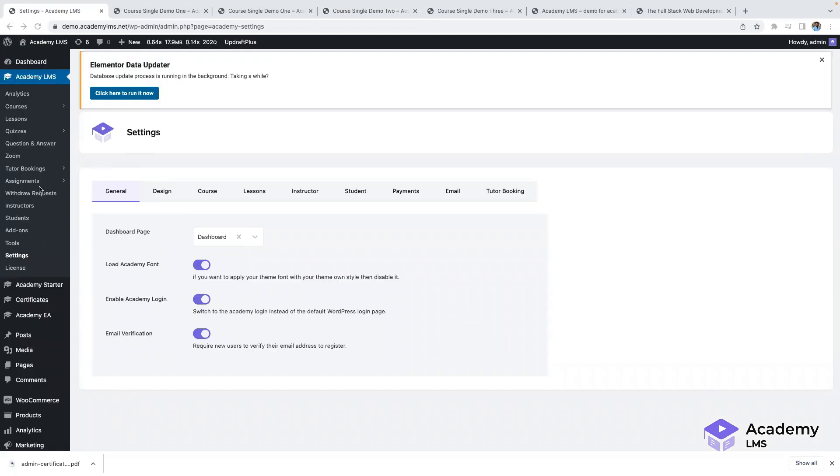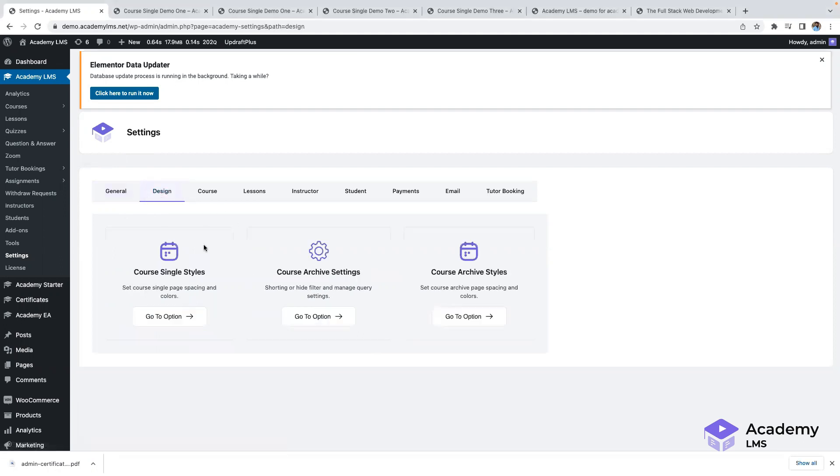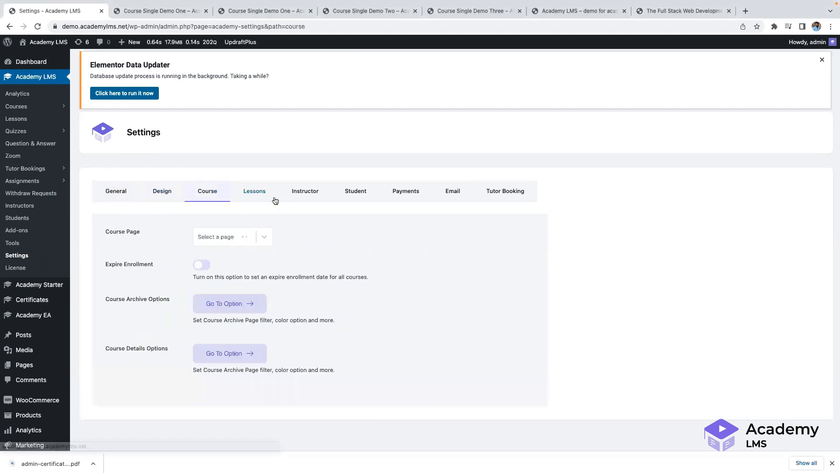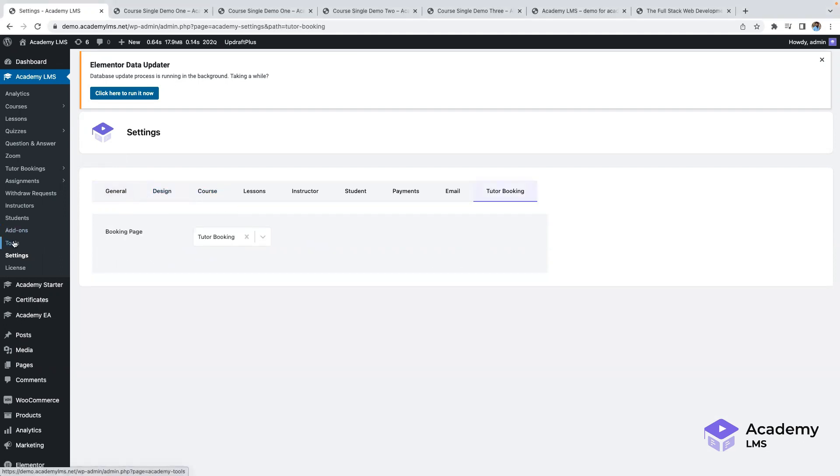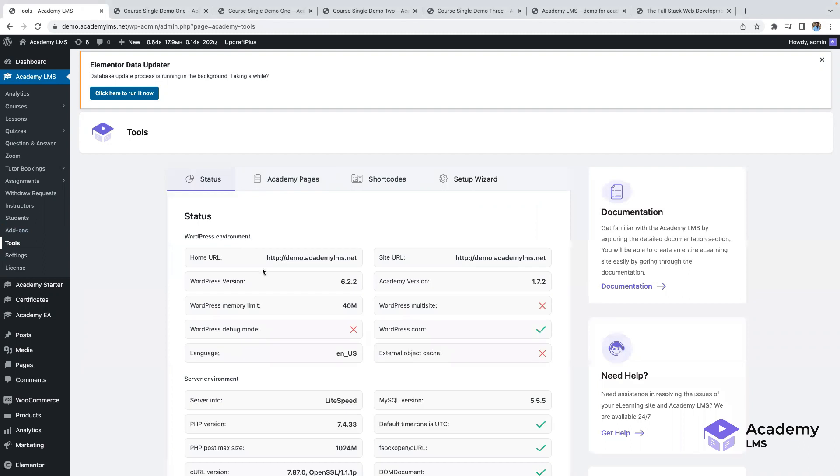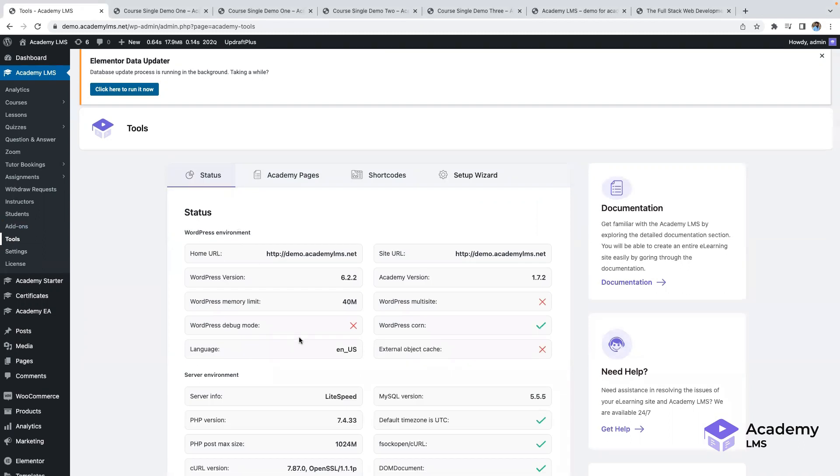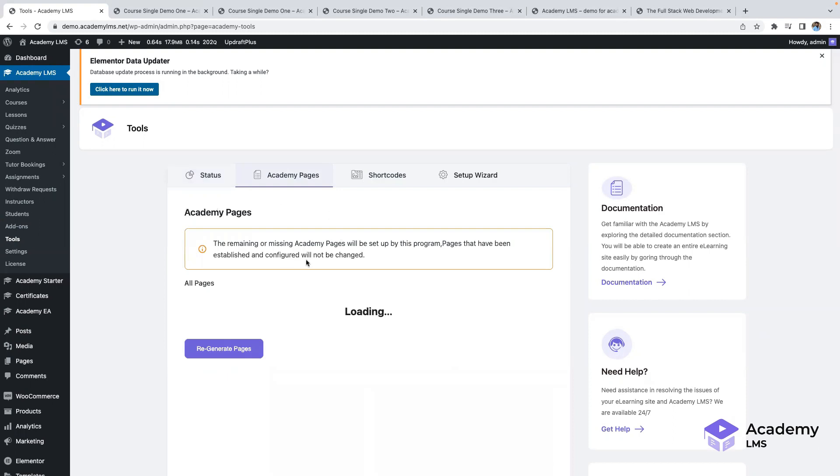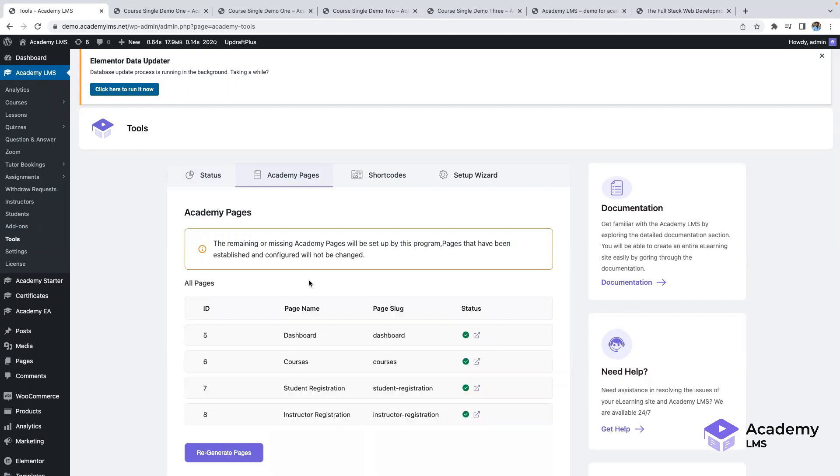Move on to Academy LMS Settings, here you can see different types of settings available for you to modify. Then from the Tools section, you find the status of the WordPress environment. From Tools you can regenerate the necessary pages you want. Shortcode and Setup Wizard are also available here.